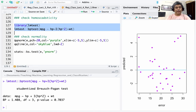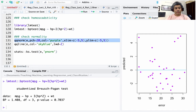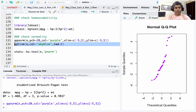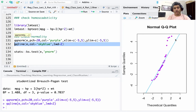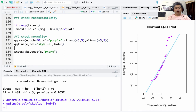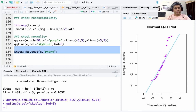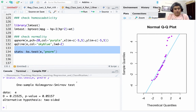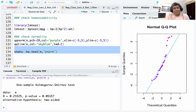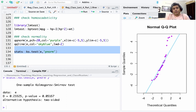Finally, we check normality. First, we plot a QQ plot with a QQ line. The points are somewhat far from the line, suggesting potential non-normality, which is also consistent with the histogram. We then run a one-sample Kolmogorov-Smirnov test, which gives a p-value of 0.05157. At the 5% significance level we cannot reject the null hypothesis of normality, but the p-value is very close to 0.05, leaving us in a slightly doubtful situation about the normality of the residuals.